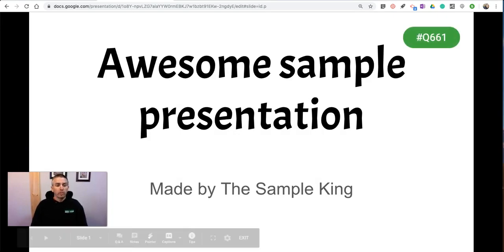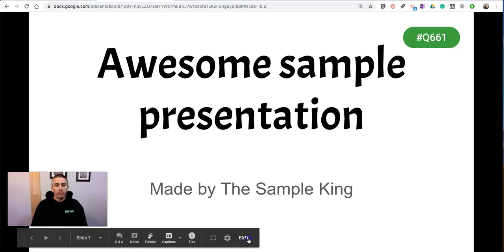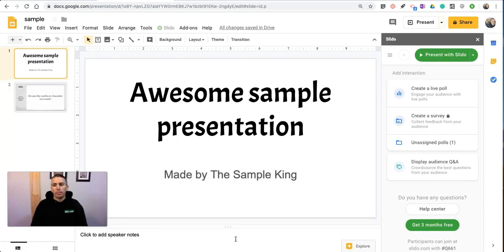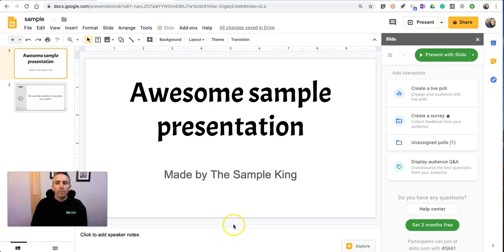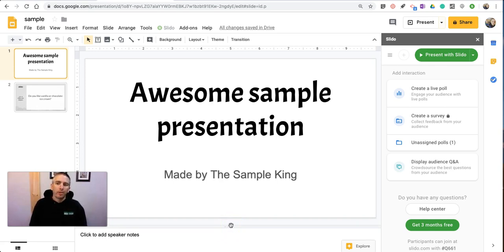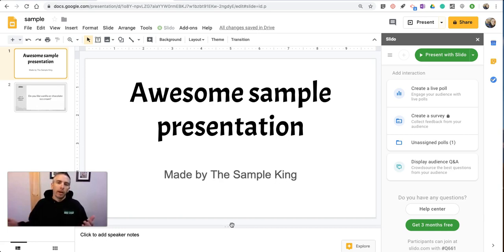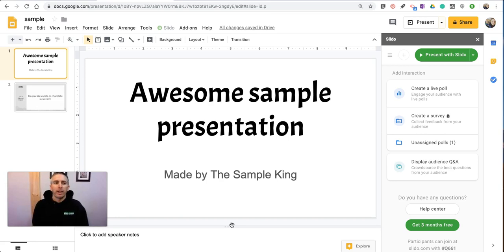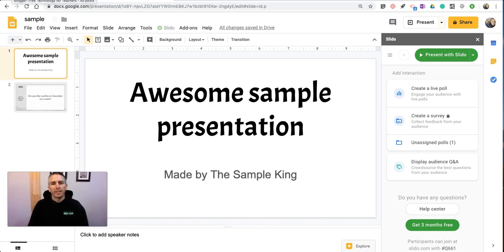we'll just exit out of presentation mode. So that's a short overview of Slido and how you can use it to create surveys and polls directly in your Google Slides. As always, for more tips and tricks like this, please check out FreeTechForTeachers.com and PracticalEdTech.com.